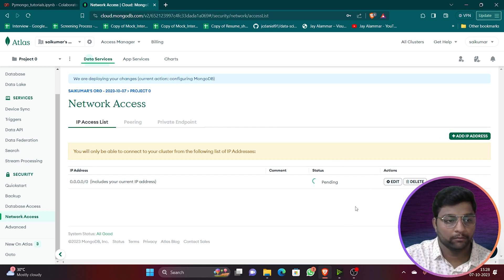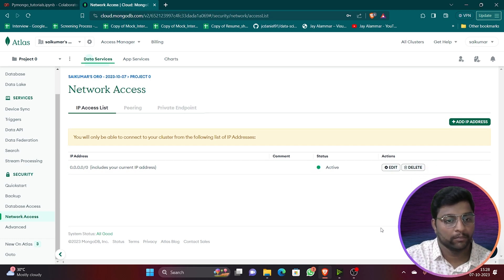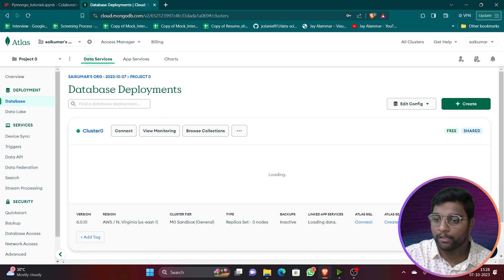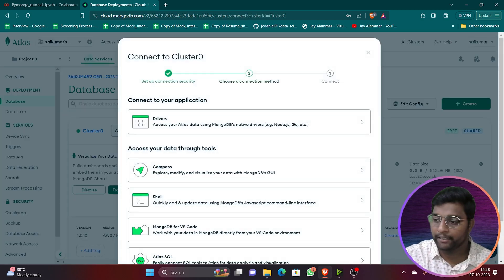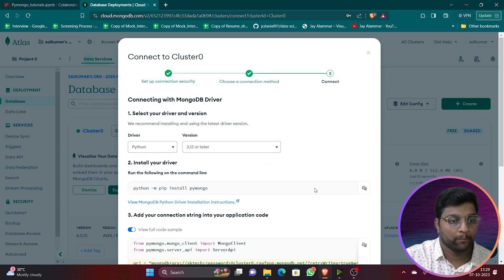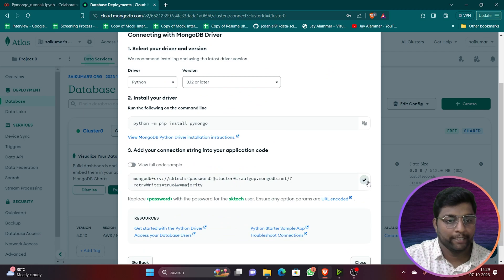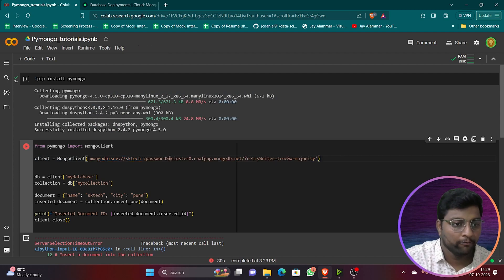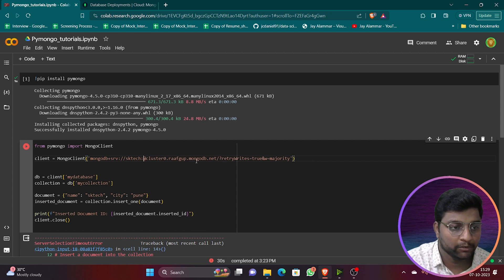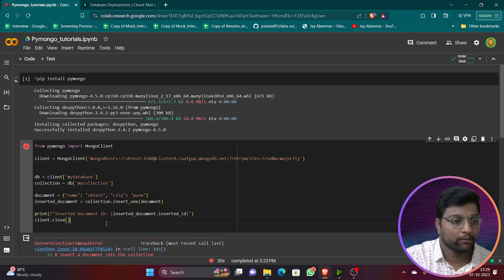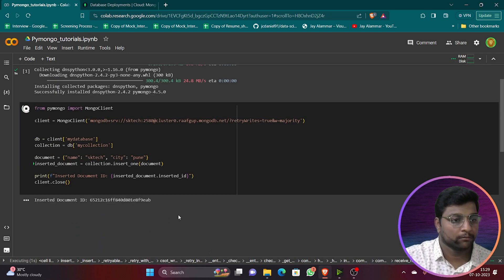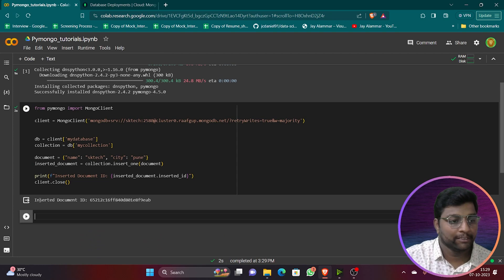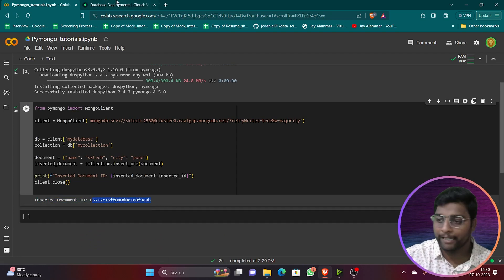The network access entry is now active. Go back, click Connect, select Drivers, choose Python 3.2 or later, and copy the URL again. In the code, update the URL and replace the password with the new one. Now let's run this — it should work.